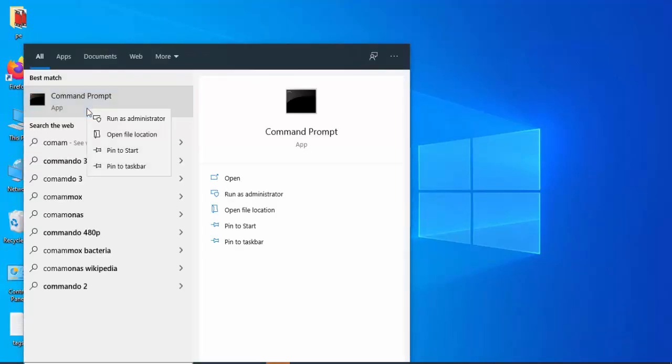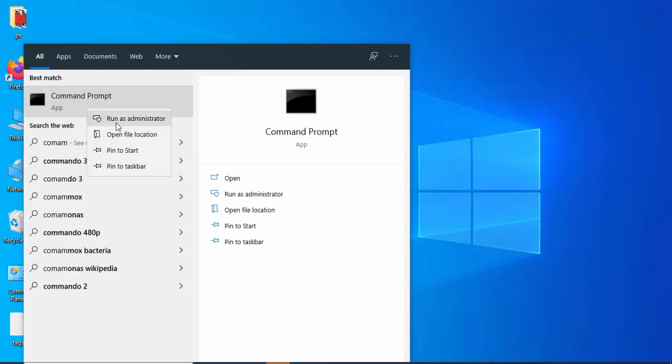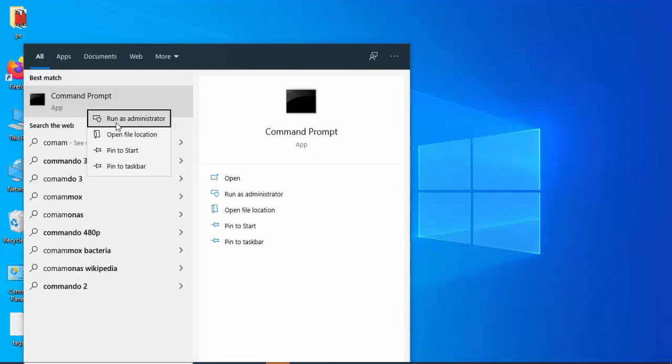Right-click and select Run as Administrator. Now type the first command.